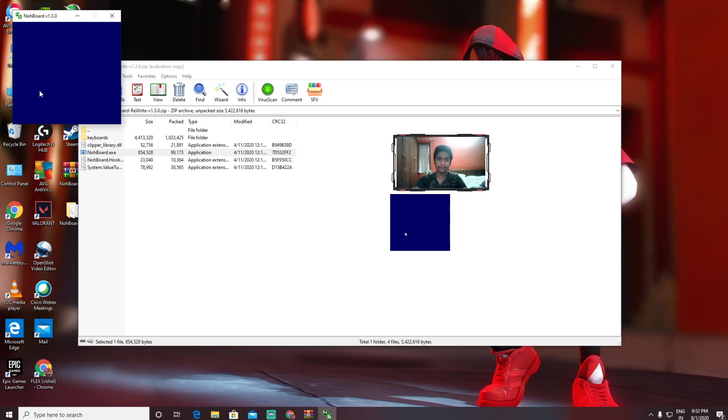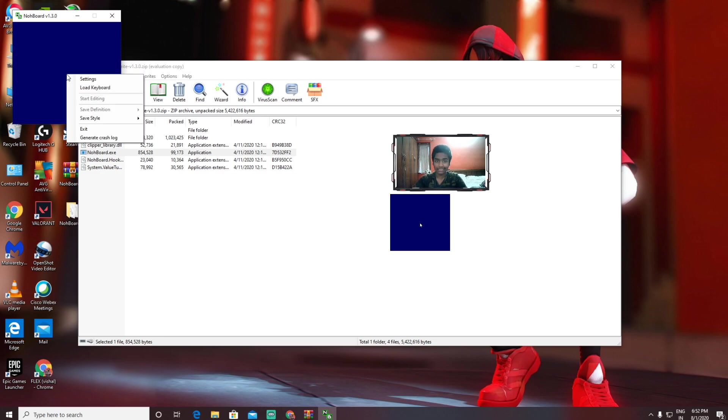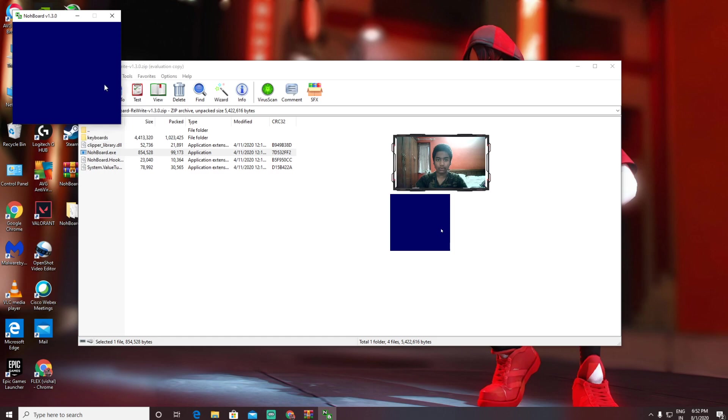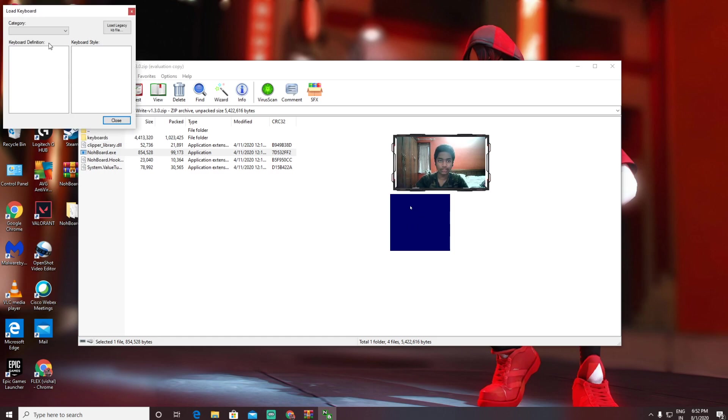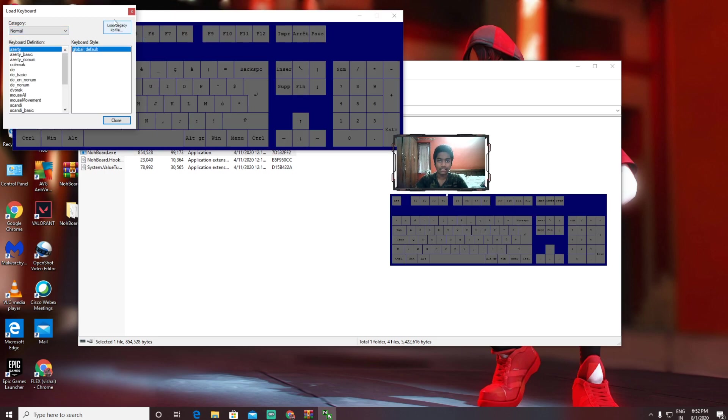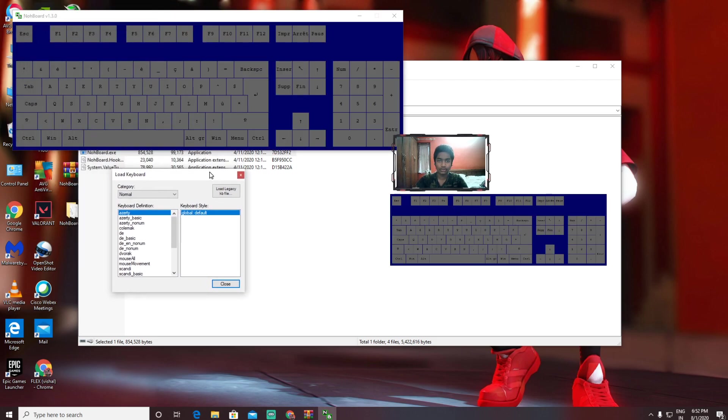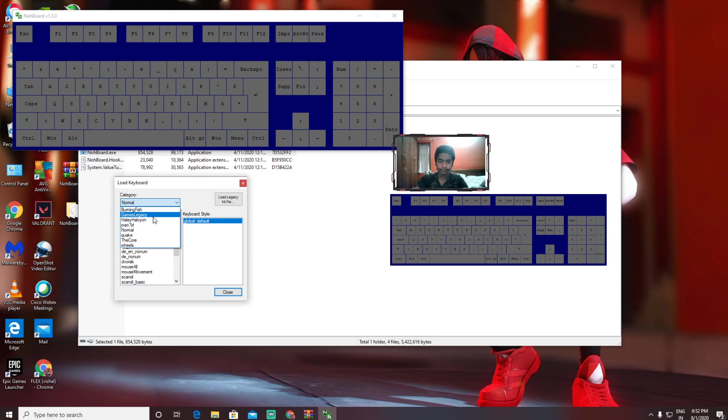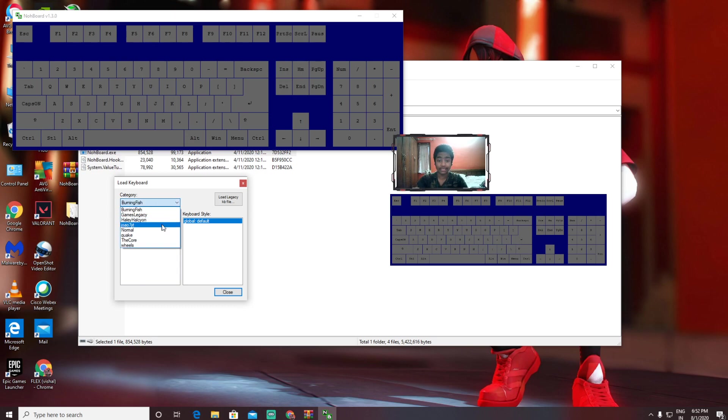Your PC is working fine—your keyboard is connected. You need to right-click here and then load keyboard. When you load keyboard, it'll be like zero category, meaning it's empty. So you need to click here and select anyone. Normal is like normal keyboard, and Burning Fish is also really good.